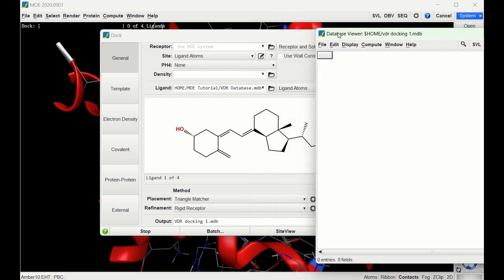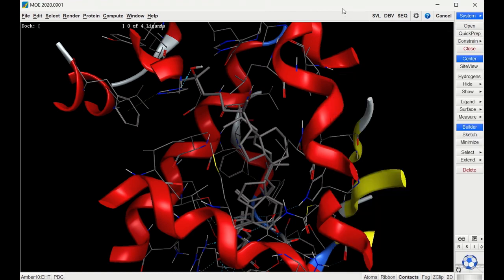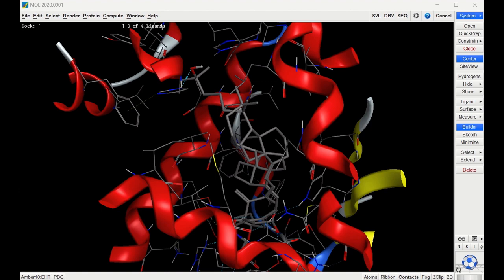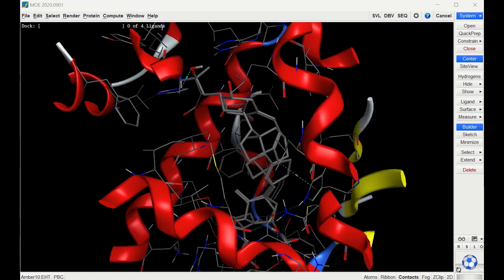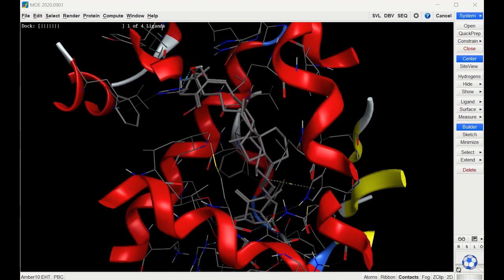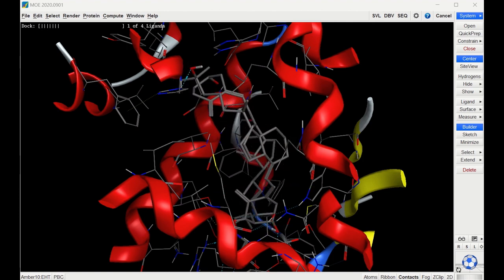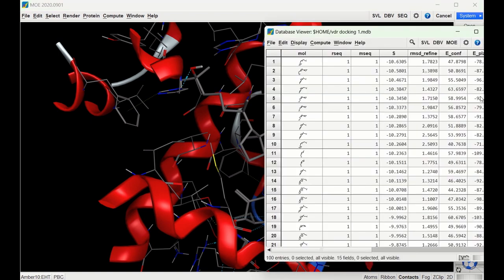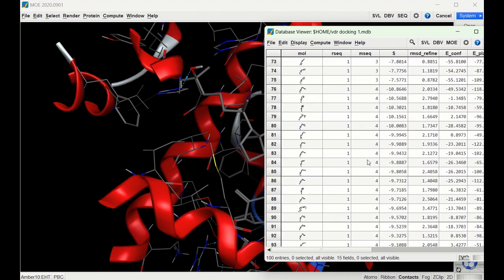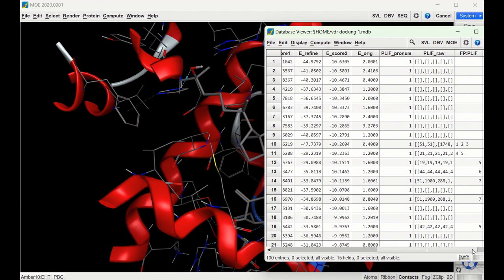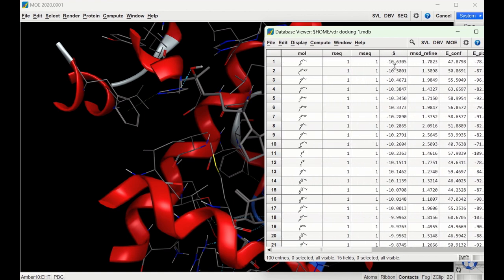A database pops up that will be filled with all the docking scores. You can see how it's throwing the different ligands into the receptor and how they fit. Now that it's done, let's look at the database. We have ligand one with all its different poses, then ligands two, three, and four as we scroll down. The value we care about is the S value, which is the docking score — the greater the negative number, the better the binding.